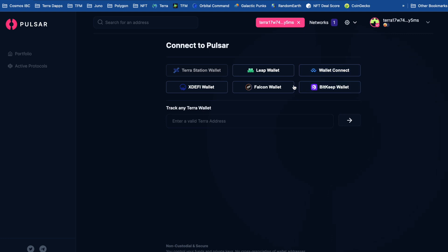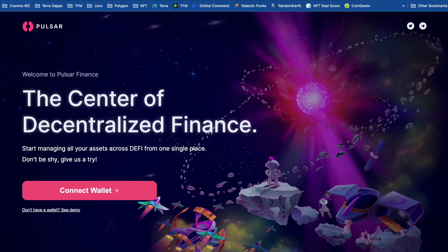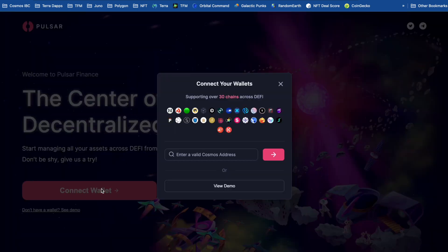Unfortunately not. At the moment, this is just tracking any Terra wallet. But the new version of Pulsar is about to drop. And they've given me a link to have a look at the new version. So again, I'm going to connect up my wallet.